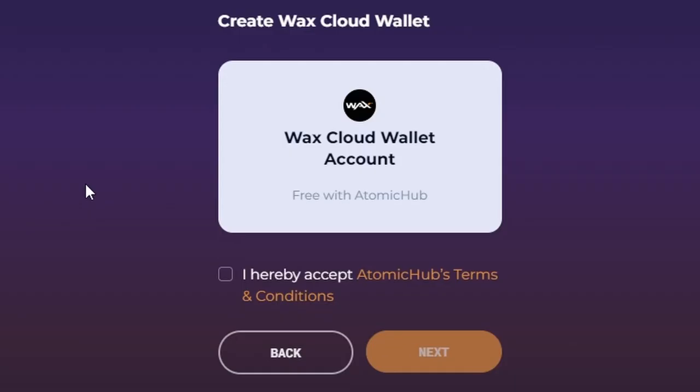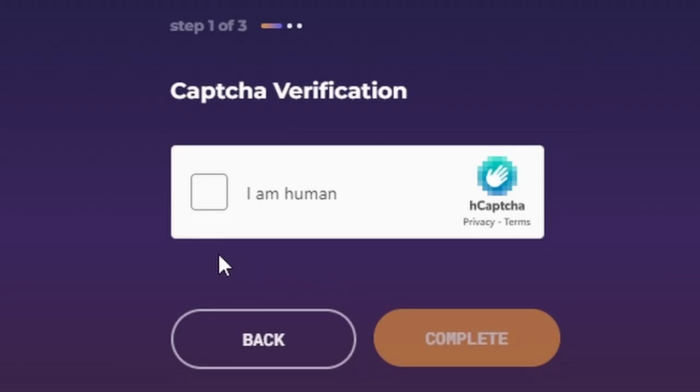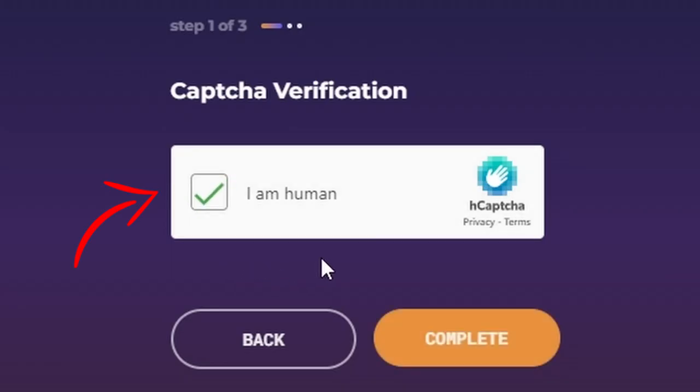On the next screen, click I Hereby Accept. Then click Next. At the Capture Verification screen, select I Am Human. Then select Complete.